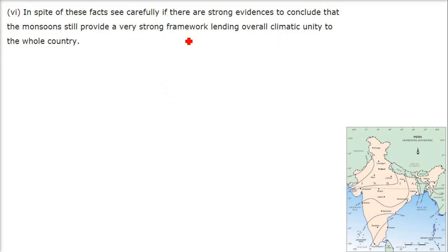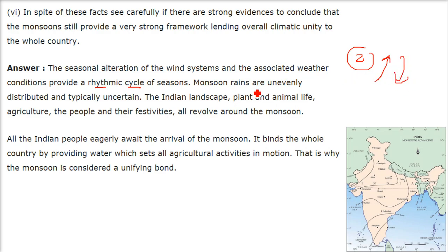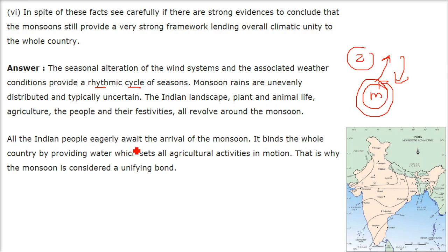In spite of these facts, there are strong evidences that the monsoons still provide a very strong framework lending overall climatic unity to the whole country. The seasonal alteration of the wind system and associated weather conditions provide a rhythm — a cyclic rhythmic season. We have four seasons and two are mainly the incoming and retreating monsoons. Monsoon rains are unevenly distributed and quite uncertain, but the Indian landscape, plants, animals, agriculture, people, and festivities all revolve around the monsoon. It binds the whole country by providing water which sets all agricultural activities in motion — that is why the monsoon is considered a unifying bond.